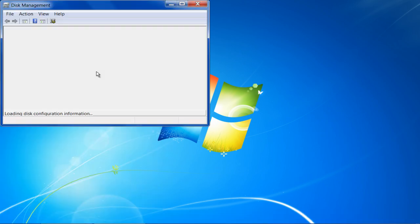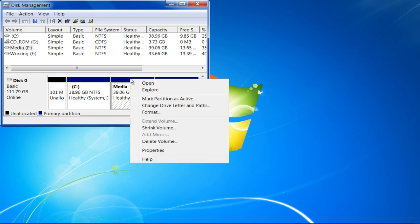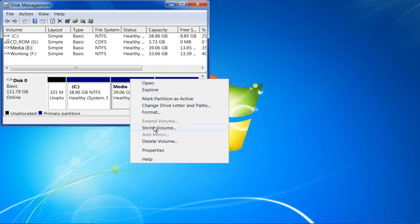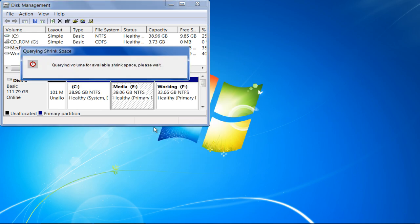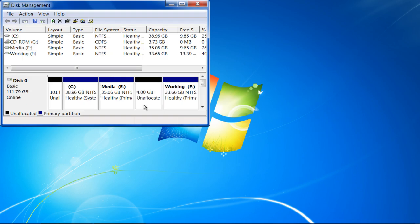Once opened, right-click on any of the available partitions and select the Shrink Volume option from the menu. Choose 4096MB from the Settings panel and click on the Shrink button to create a new partition of 4GB.